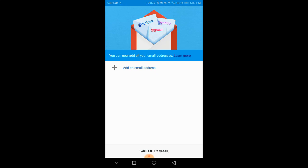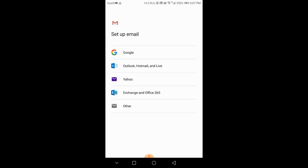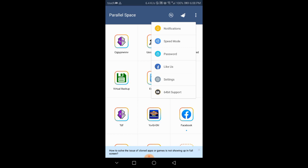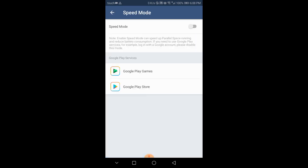I got it. Add a new email — just add your email like this, it's fast. Then go to the three dots and go to Speed Mode. Click on Google Play Games and wait.